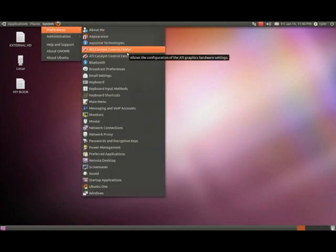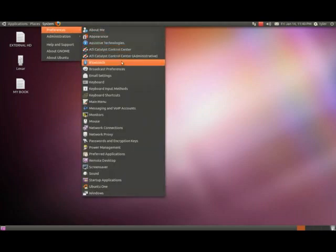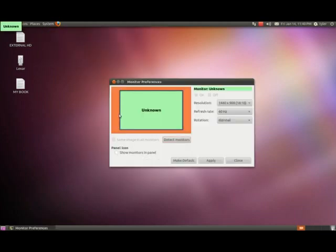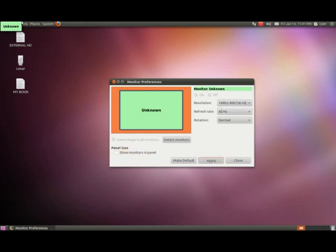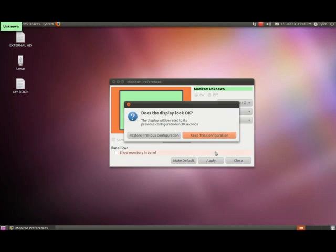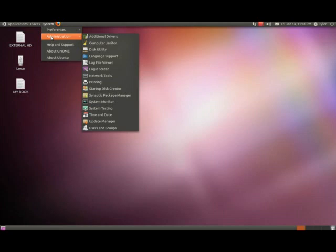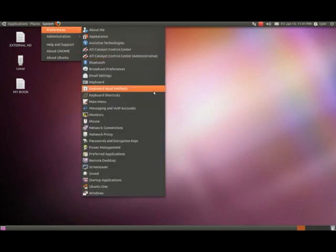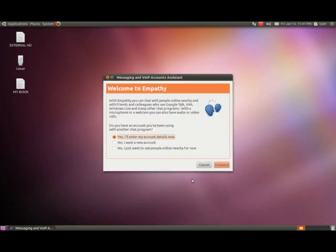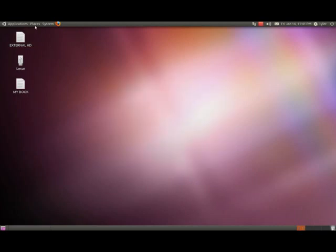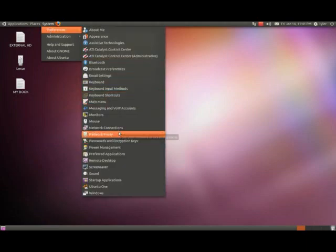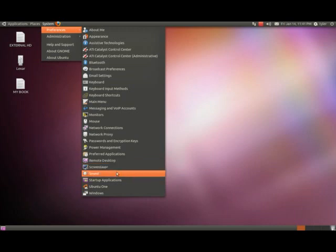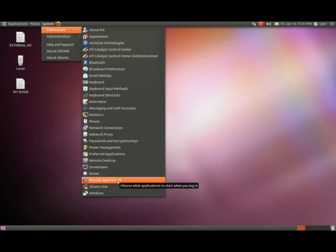There's technologies like ATI, Bluetooth, broadcast, email, keyboard and your basics, your monitors. It says monitors unknown - I don't think it understands what my monitor is but it's cool. We'll just restore and hit X. There's messaging if you had an Empathy account, network connections, power management, remote desktop, screensaver, sound, startup.